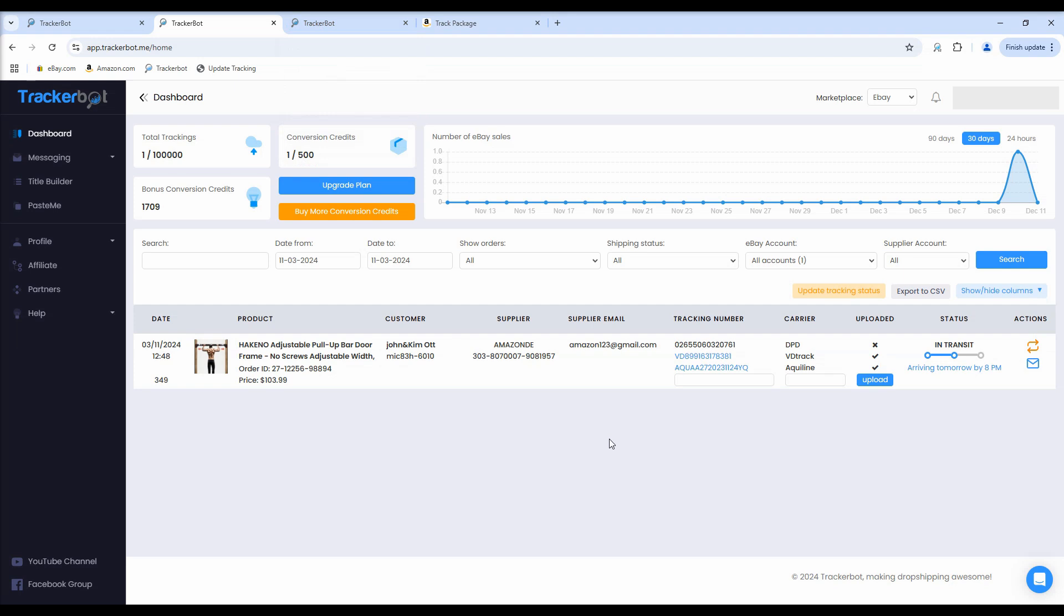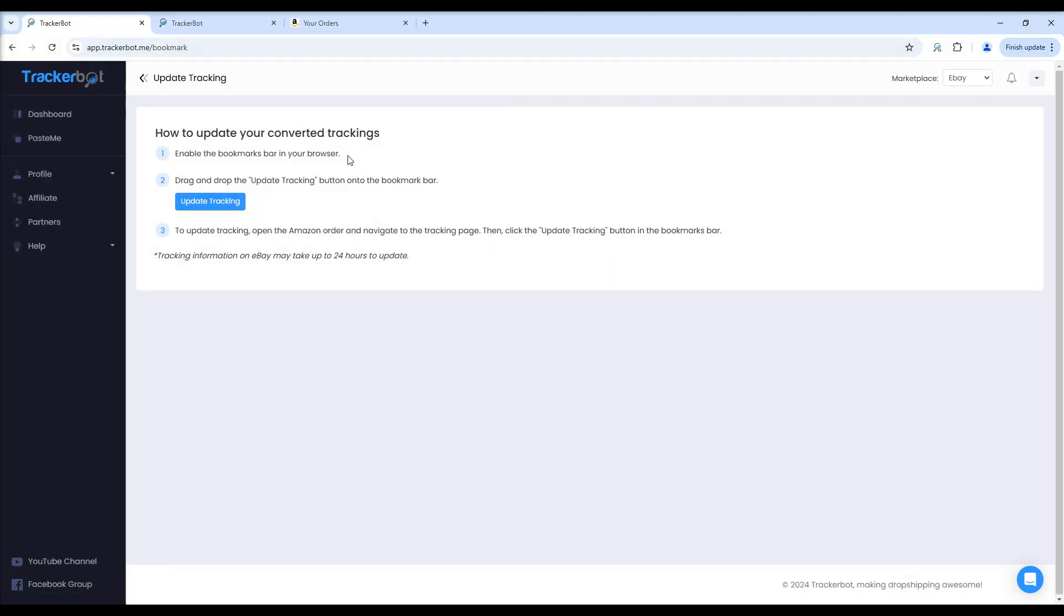To get started, click on the Update Tracking Status button in your TrackerBot account and follow these steps. First, enable the Bookmarks bar in your browser.